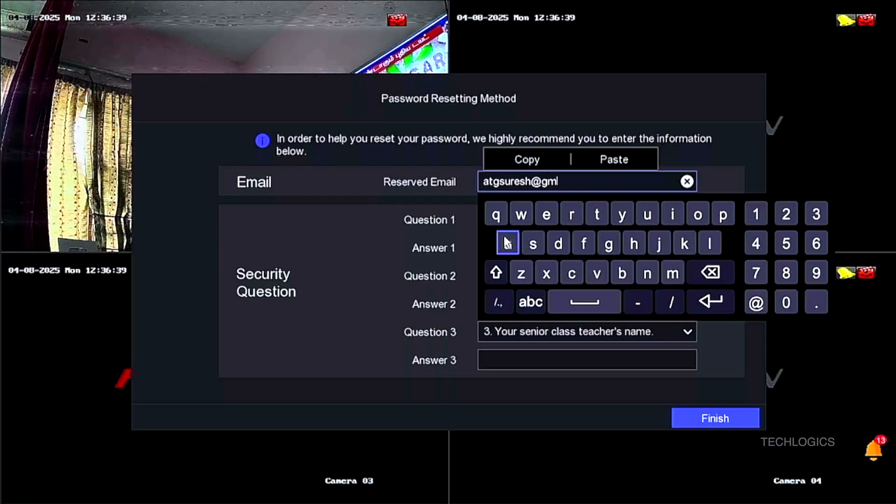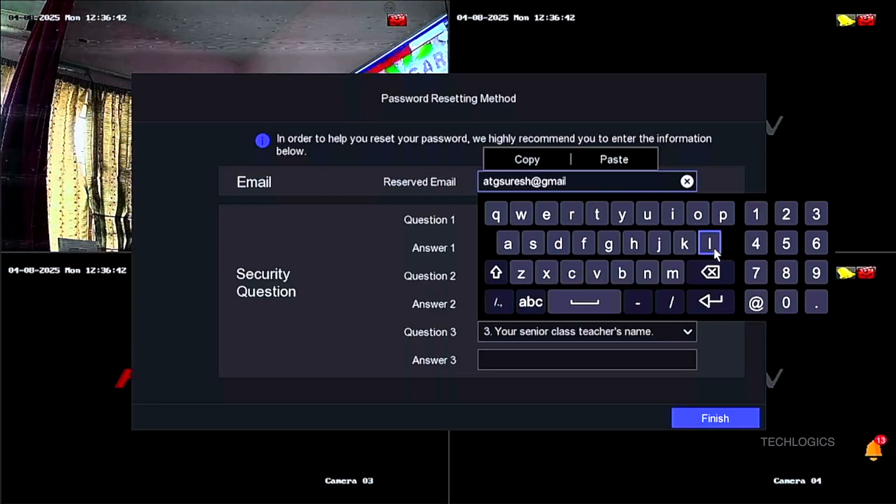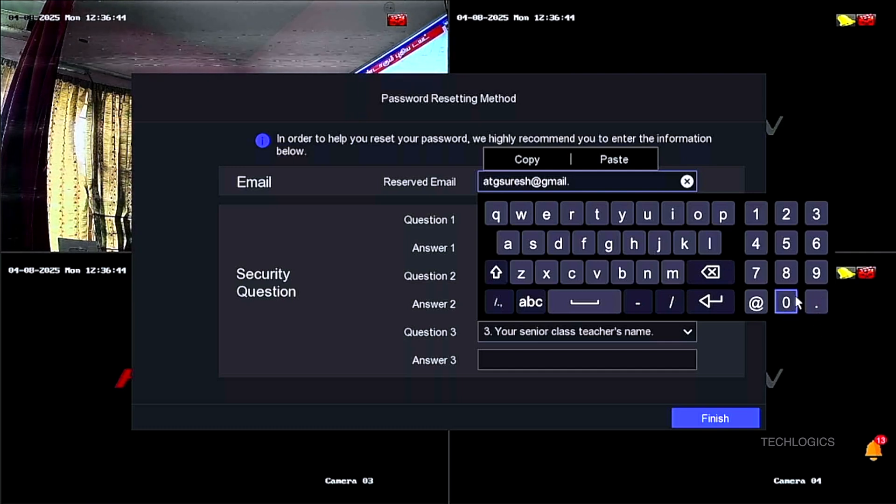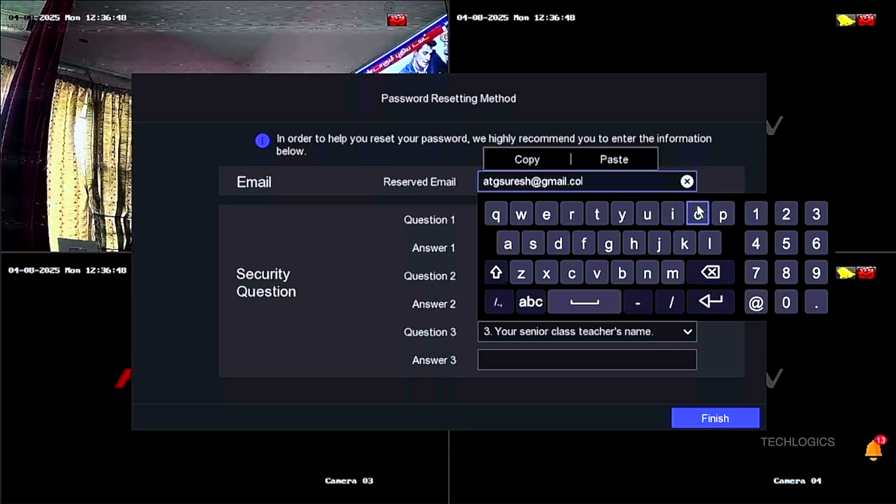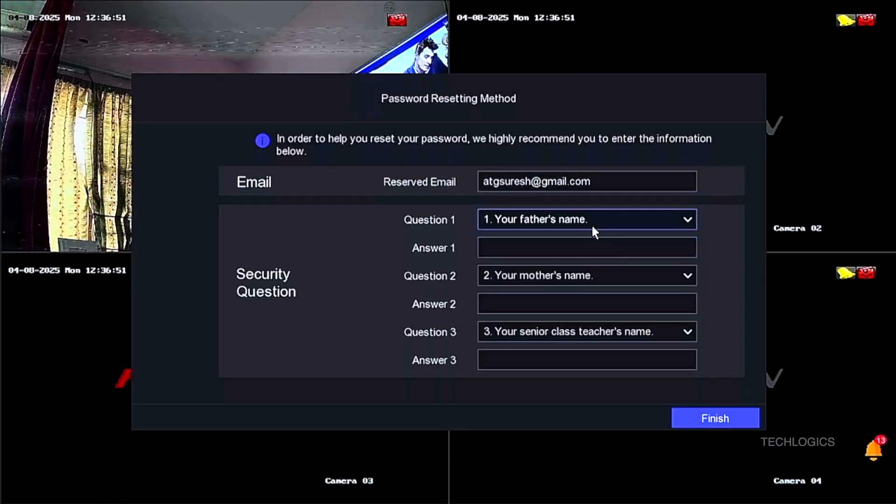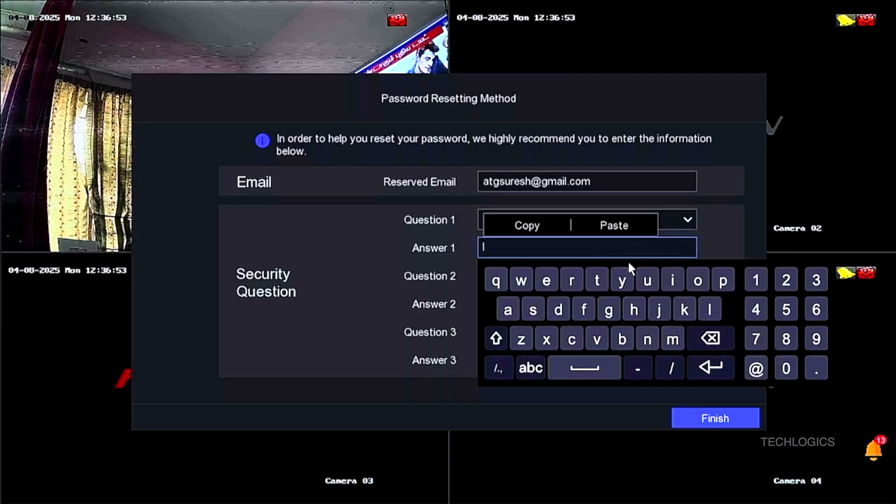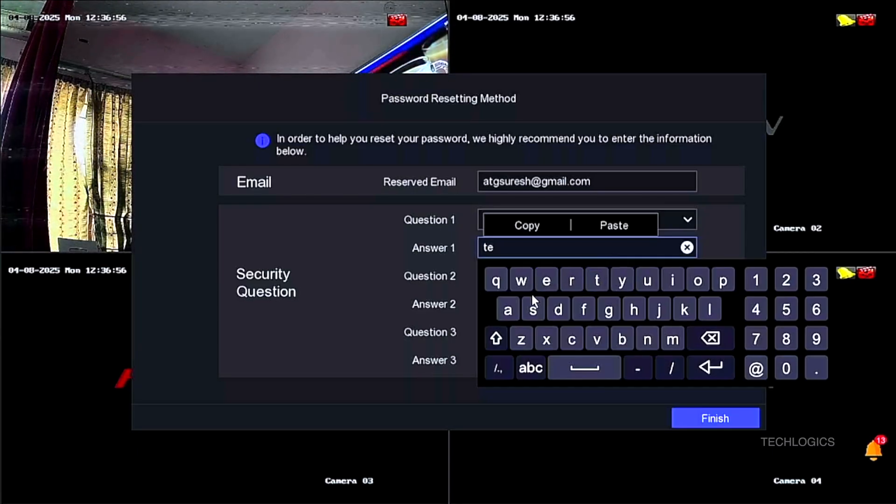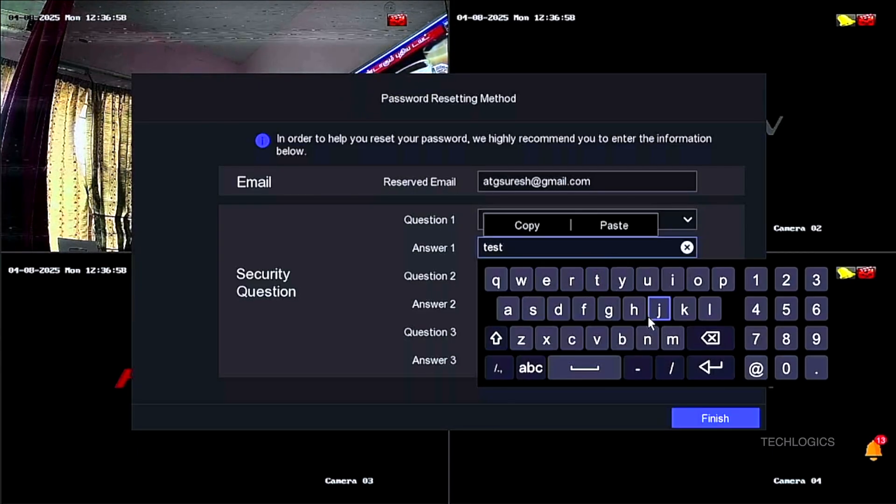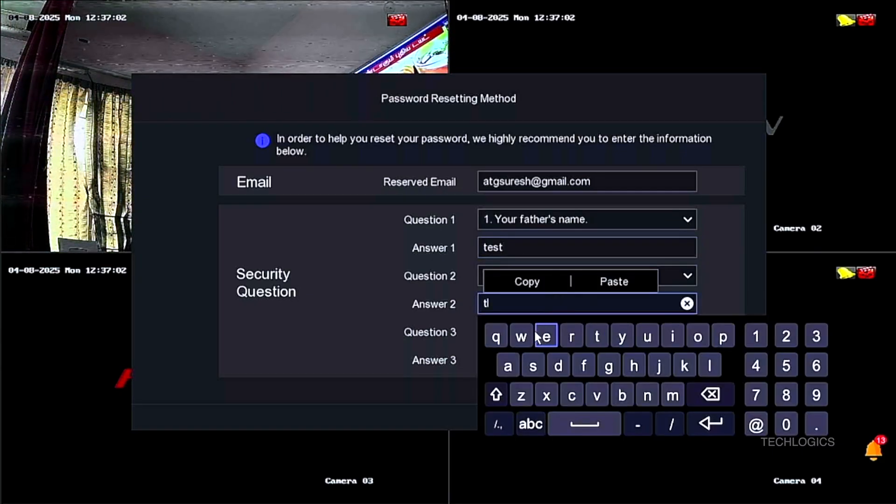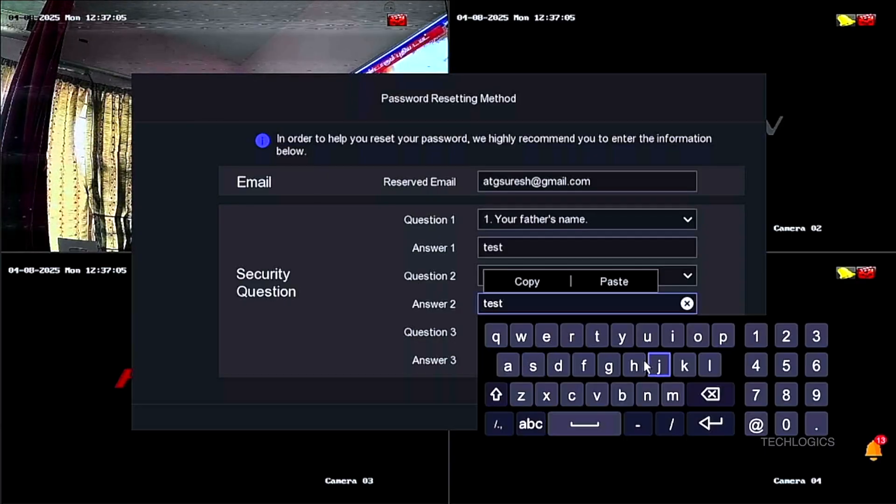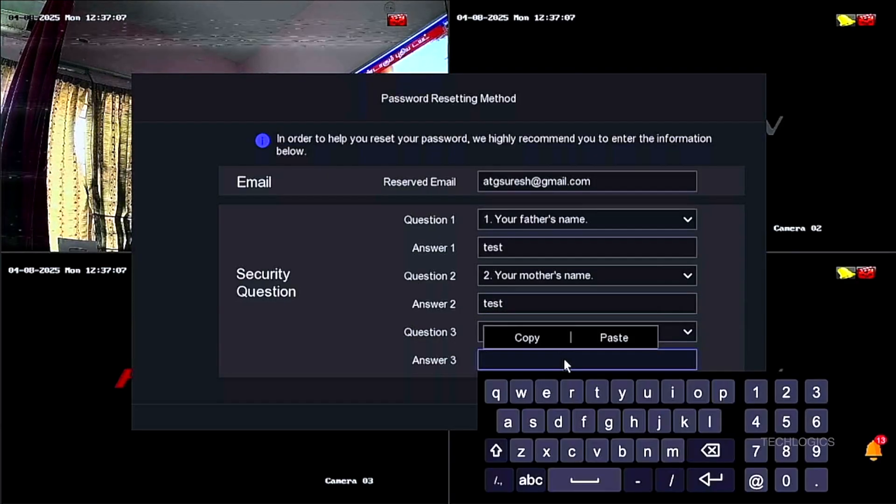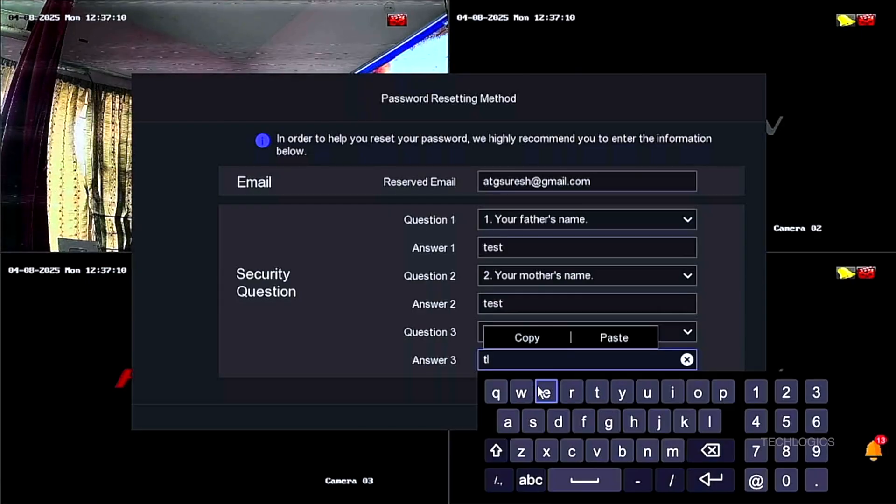In the final step of the activation setup, enter your email address in the designated field. This email will be used for account recovery and notifications. Additionally, set all three security questions and provide the answers. These security questions will be helpful later if you forget your DVR password, as they will assist in verifying your identity and recovering access to the system. Completing this step ensures your DVR is securely configured and easier to recover in case of password issues.